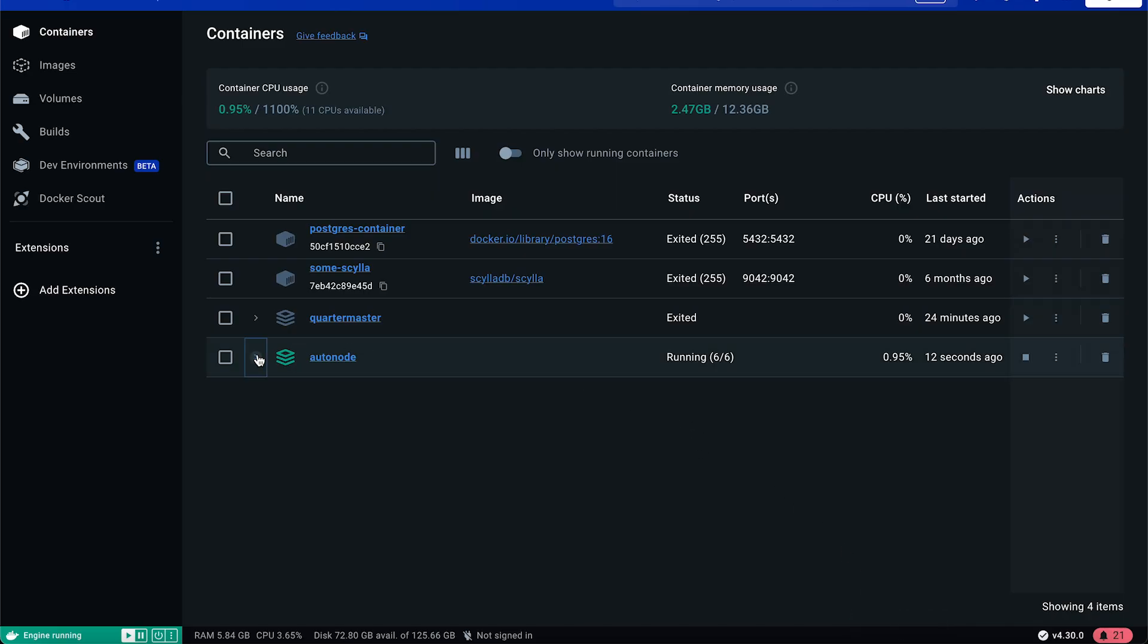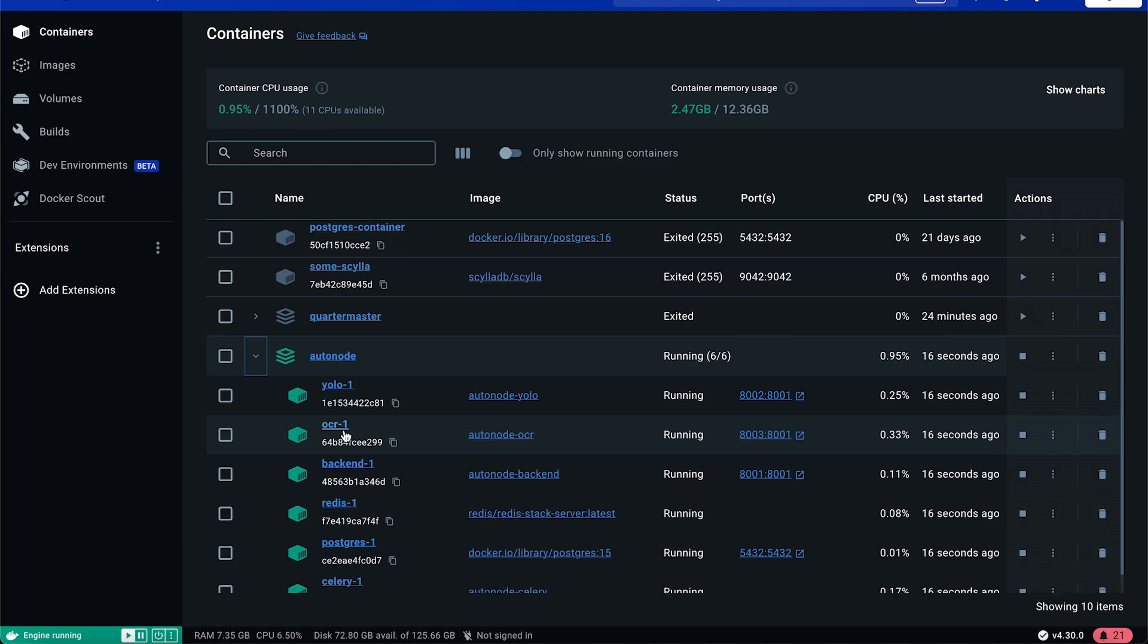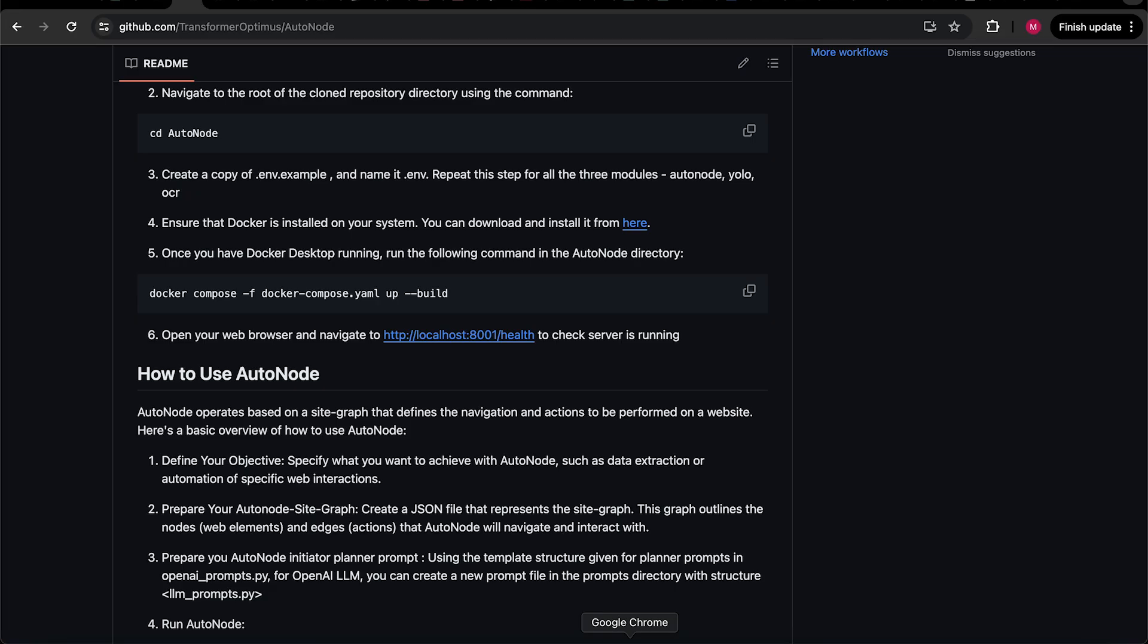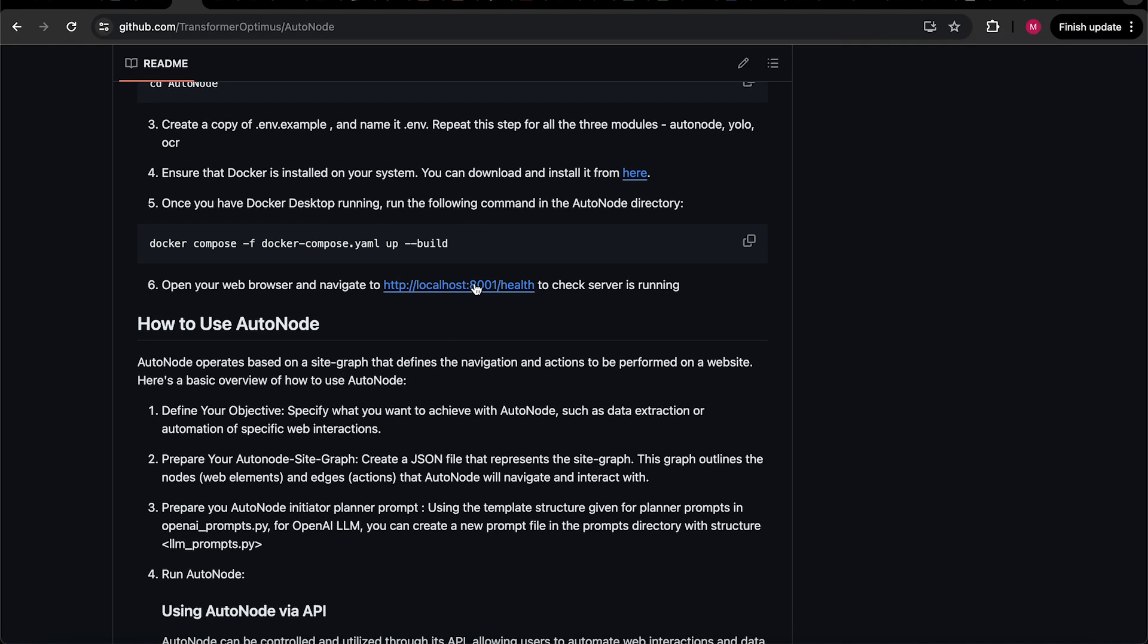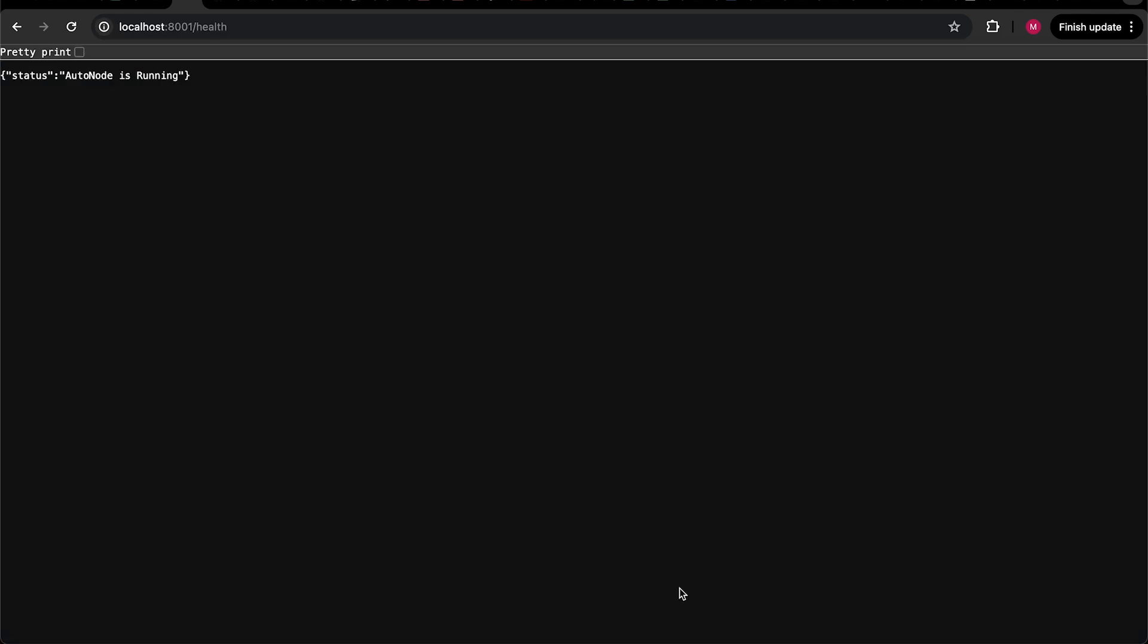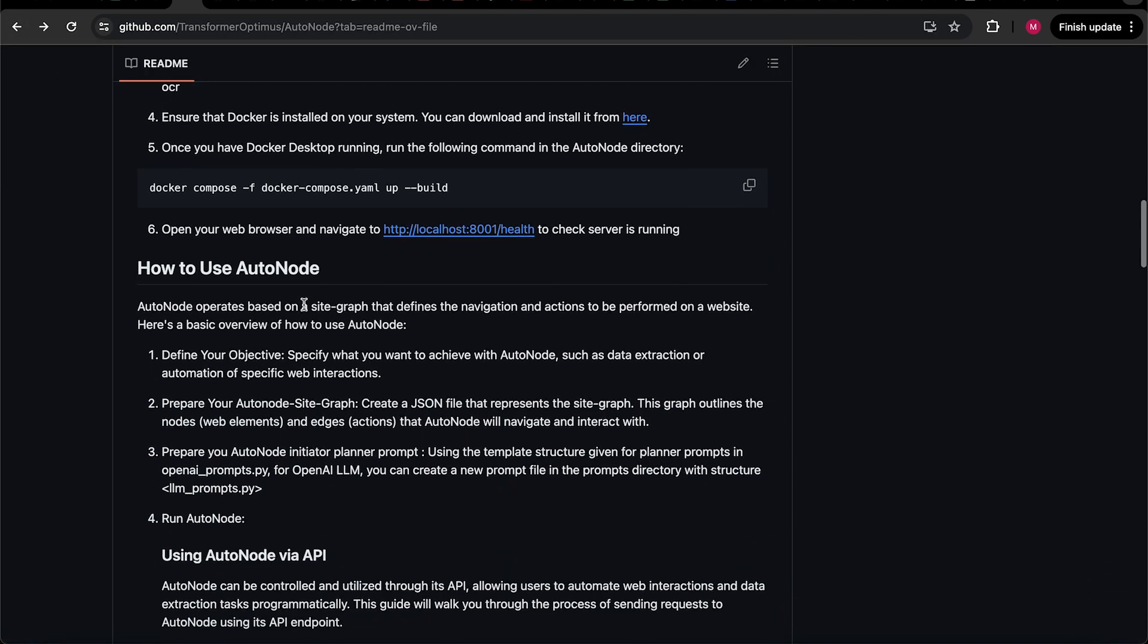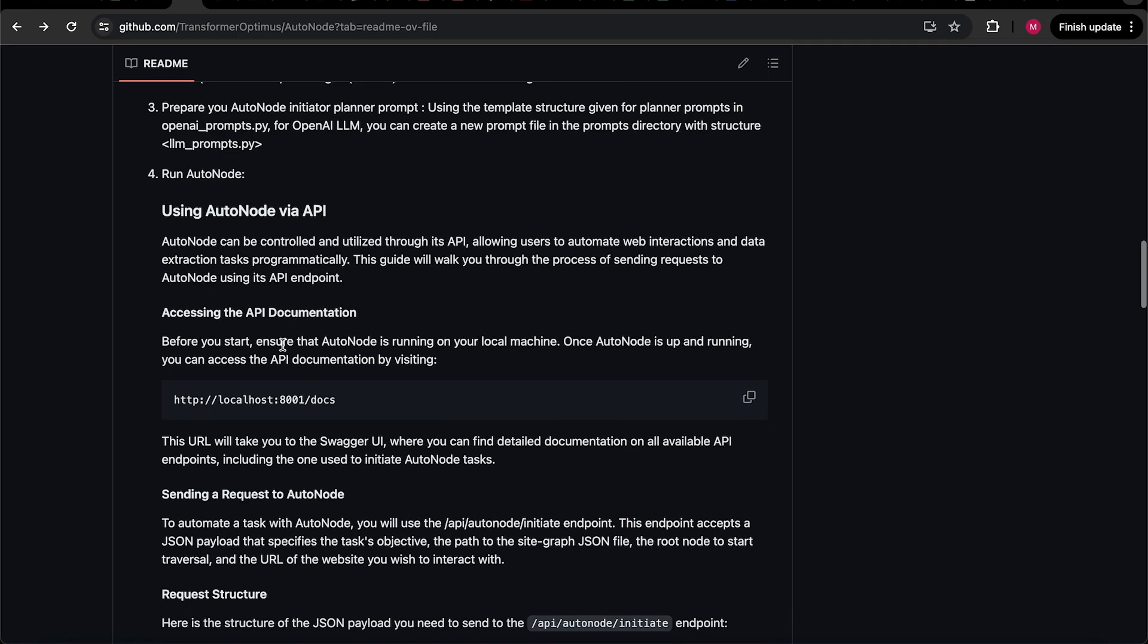Once the installation is finished, you can check the AutoNode running status by visiting the following URL: localhost colon 8001 slash health. I've also mentioned this URL in the video description.